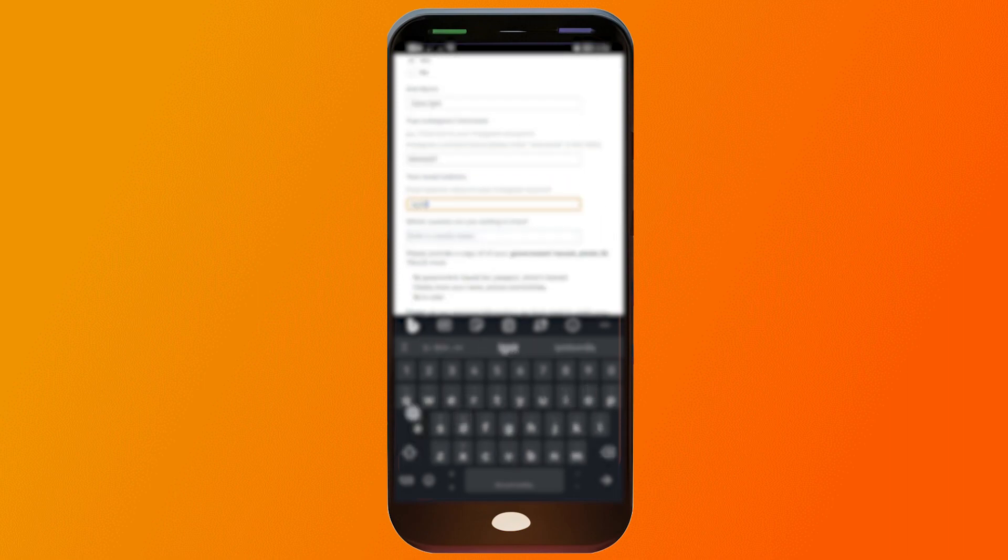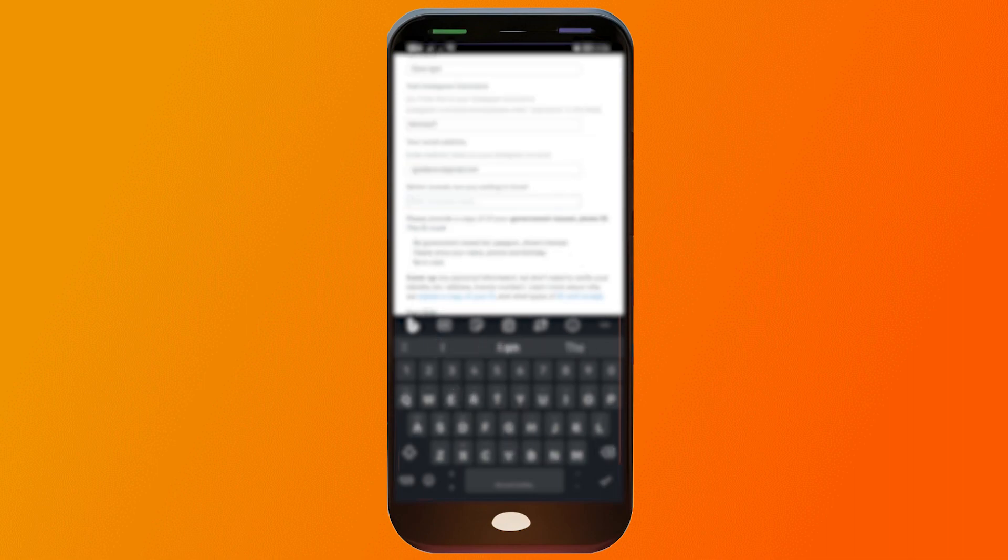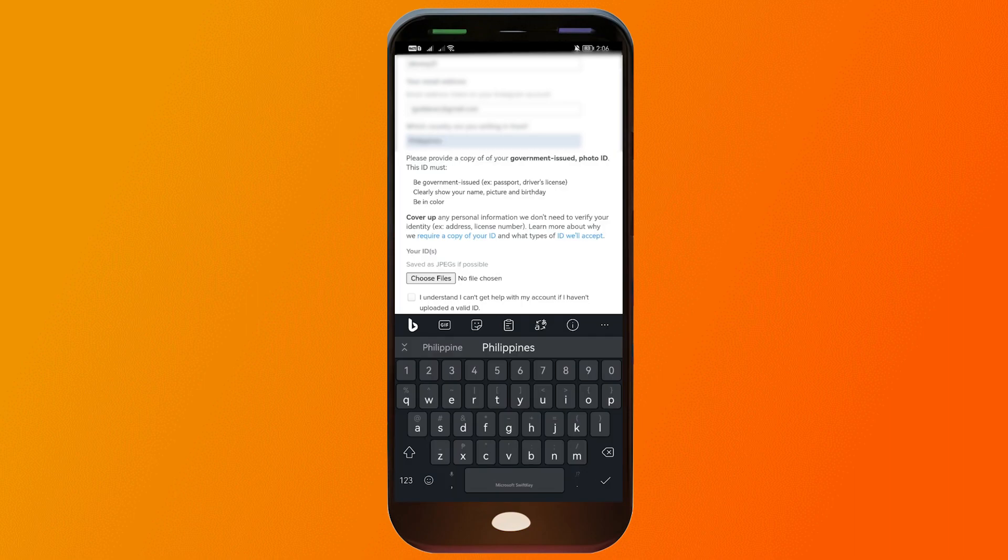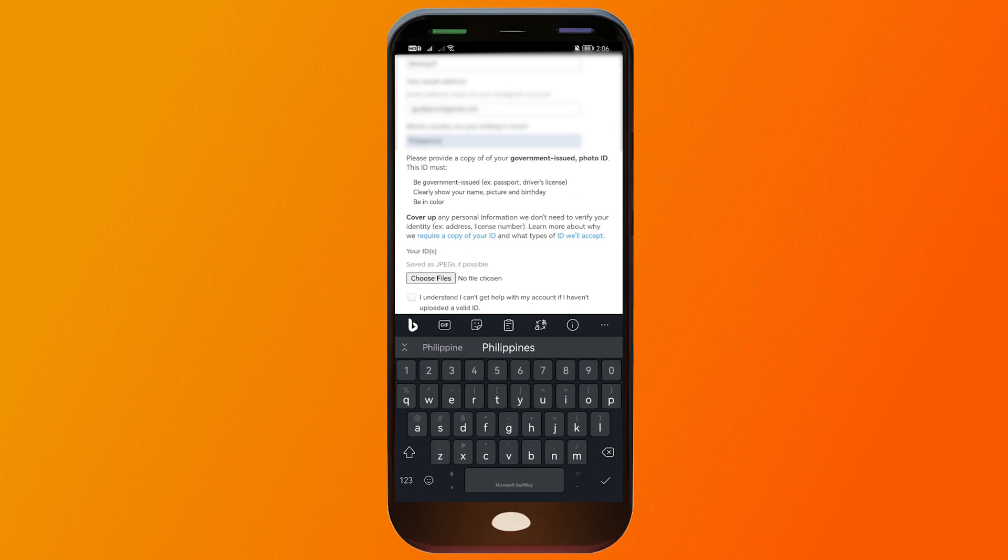This is the email address that you have used to log in with your Instagram. What country are you from? I'm from the Philippines. Please provide a copy of your government-issued photo ID. This must be a government-issued ID like passport or driver's license and it clearly shows your name, picture, and birthday in color.